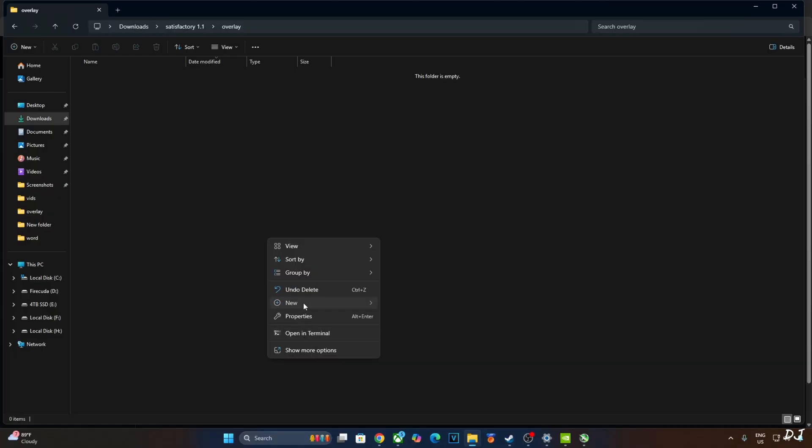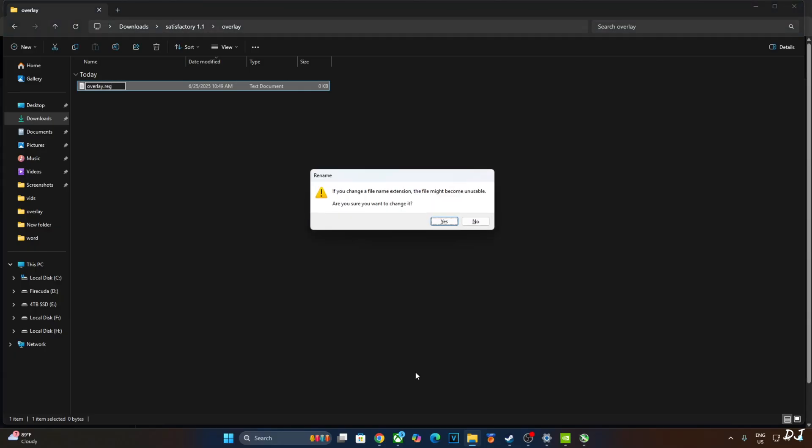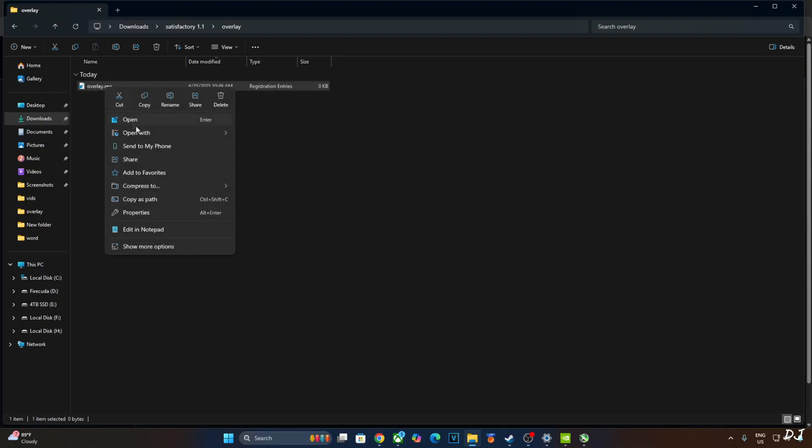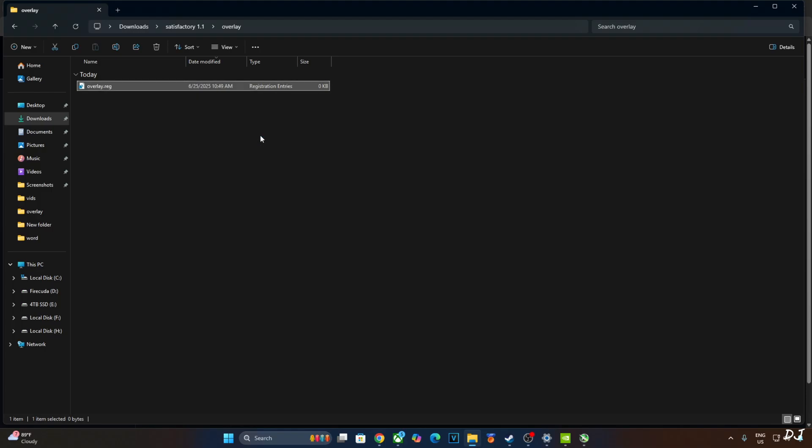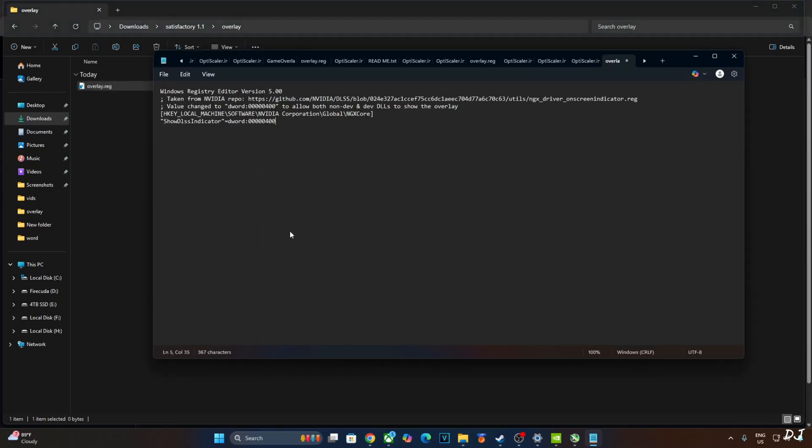Create a new text file anywhere on your PC. Name it anything you want. I'll just name it as overlay. Change its extension from .txt to .reg. Hit enter. Yes. Select the file. Right click. Open with Notepad. Paste the lines here. Click on file. Click on save. Close. And run this registry file. This will enable the DLSS debug overlay.